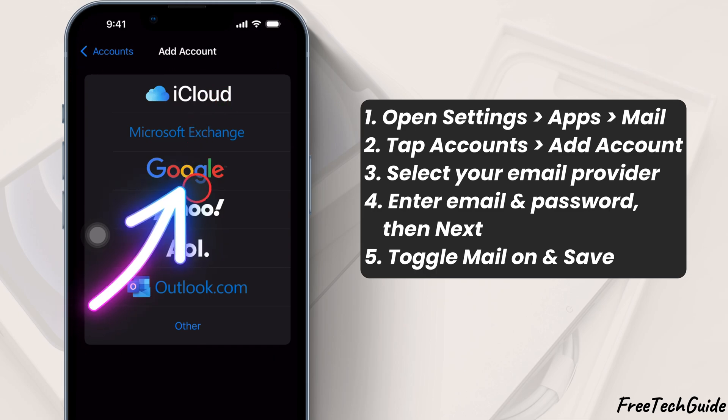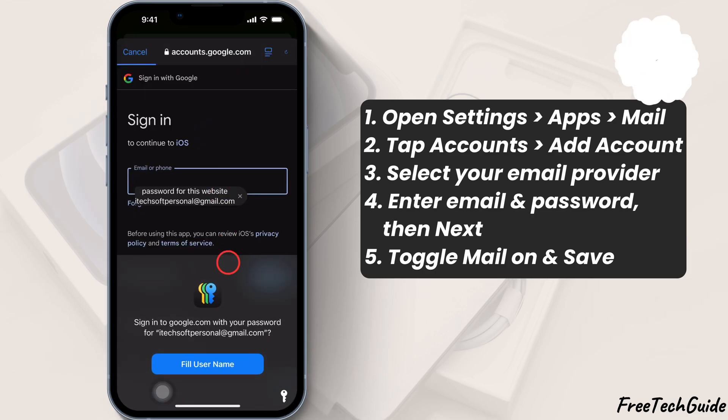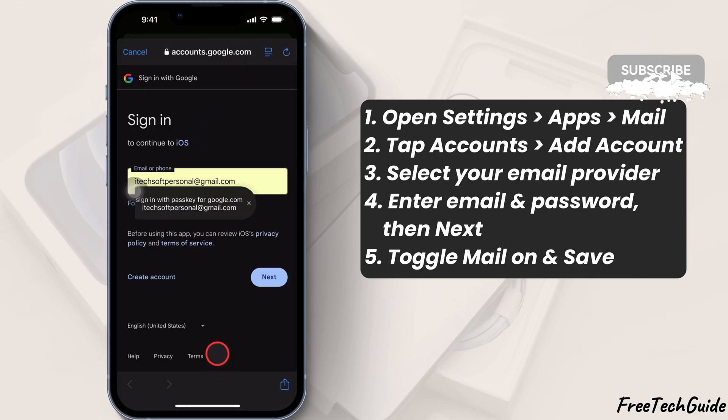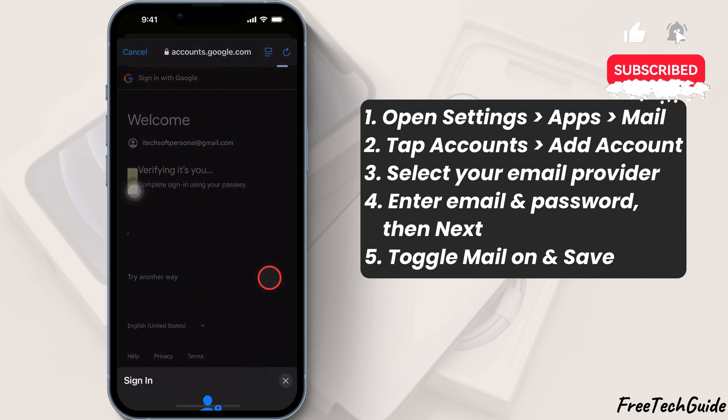For example, if you're using Gmail, tap Google. Then enter your email address and password, and tap Next.